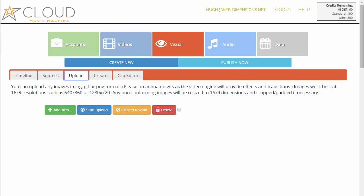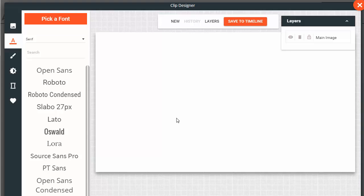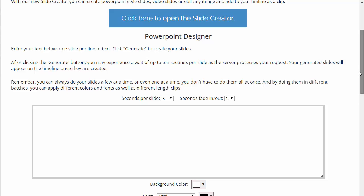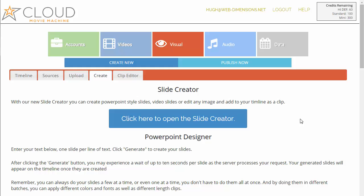The upload section is for uploading your own images, and these images will become image clips as shown earlier. We have a couple of other ways of making content. A lot of people use PowerPoint-type slides in their videos, and we have two ways to make them: the awesome slide creator where you can actually design your own images and slides on a canvas, and the text-based PowerPoint designer. First I'm going to show you how to make a cool PowerPoint-type slide in the slide creator.